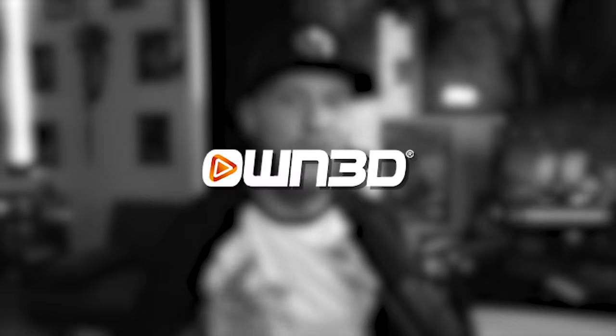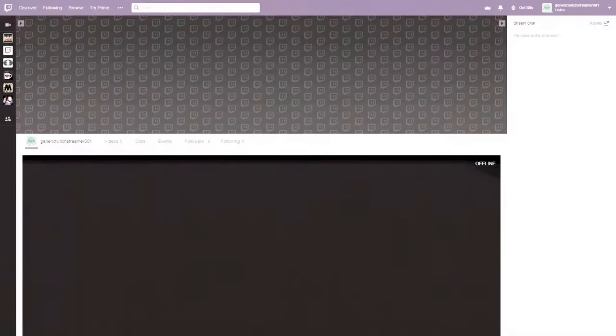And speaking of nice and crispy, if you guys are also streamers and want to take your streams to the next level, let's give a shout out and thank you to our sponsor for today's video, Own.TV.